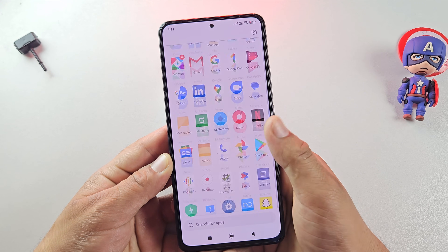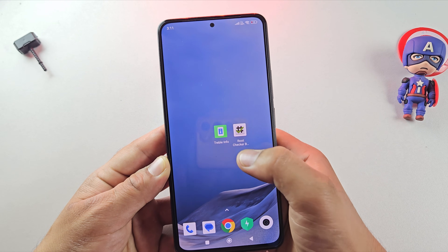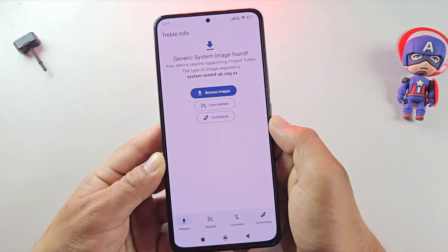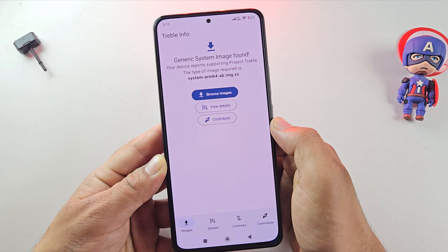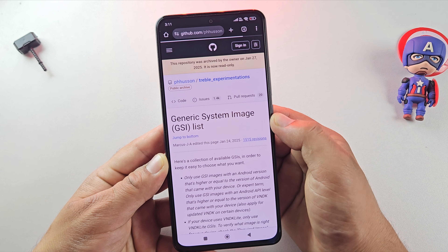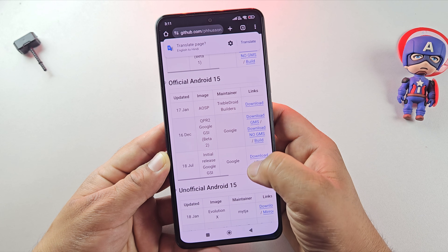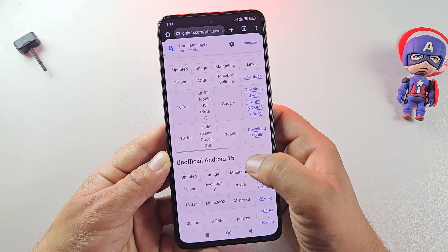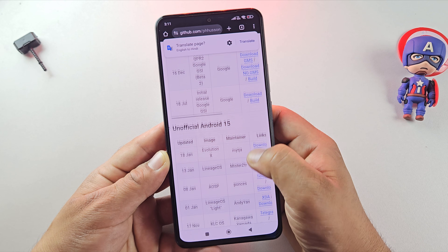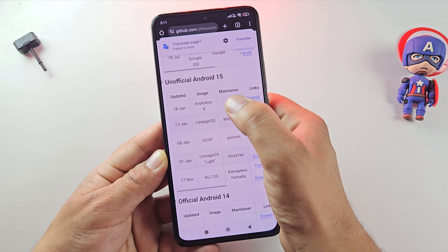The next step is downloading the Android 15 ROM. First, download and install the Treble Info app — I've added the link in the description. Open the Treble Info app and tap on Browse Images. Scroll down to the section for unofficial Android 15 custom ROMs. I recommend going with the unofficial builds because they usually include more features and better stability compared to the official ones.